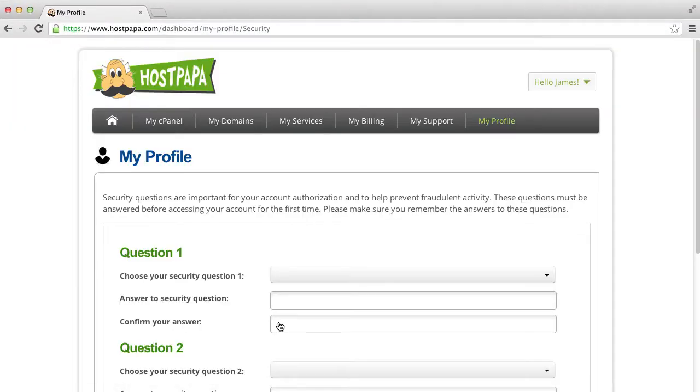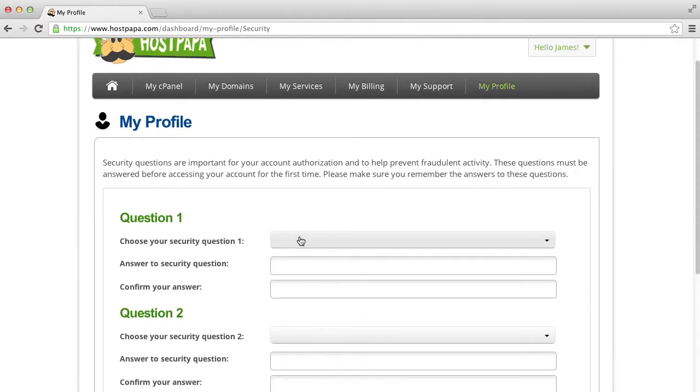The first time you log in to your HostPapa dashboard, you will be required to complete a one-time security setup by answering three questions. These questions must be completed before you can access the dashboard for the first time.